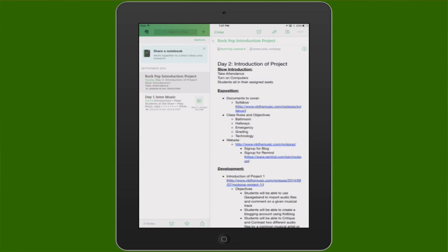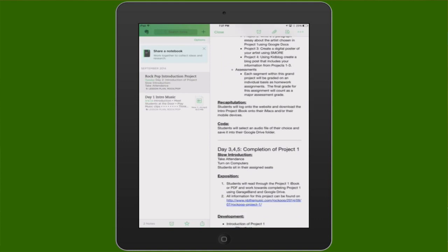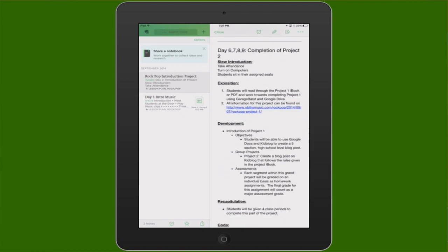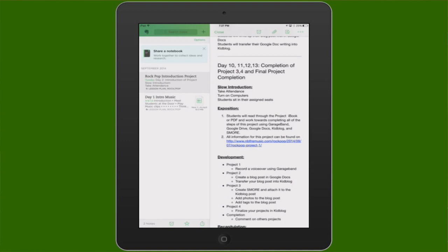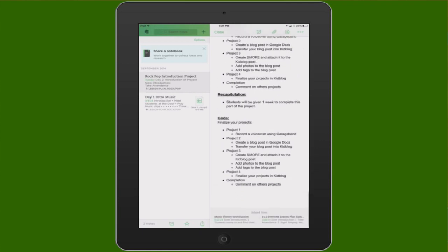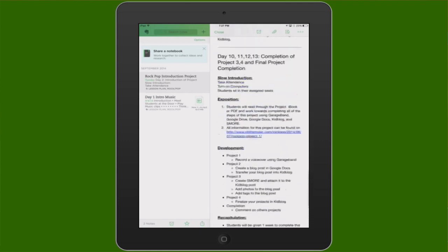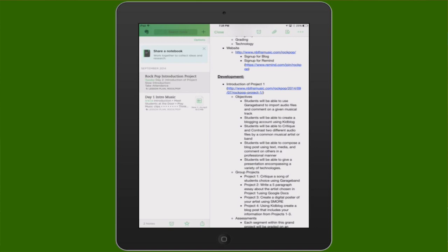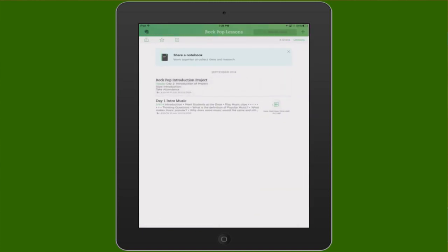I have a notebook here called Rock Pop — I teach a history of rock and roll class — with all my lesson plans for that unit. I have day one introduction with audio files, and then all the lesson plans I'm going to be using for this specific unit: day one, day two, day three. You can star things if you want. One of the things I really like is just how easy it is to use and upgrade.